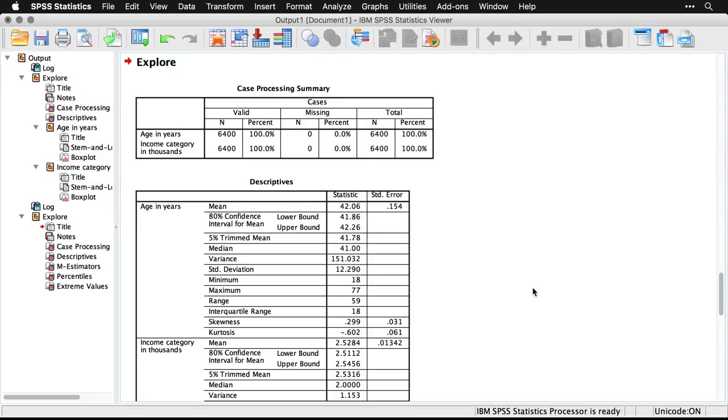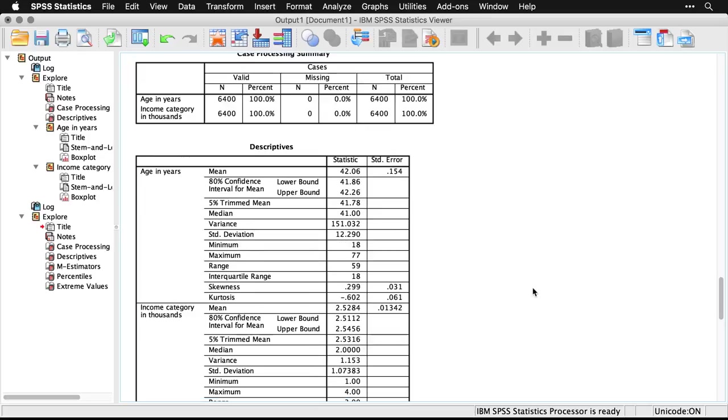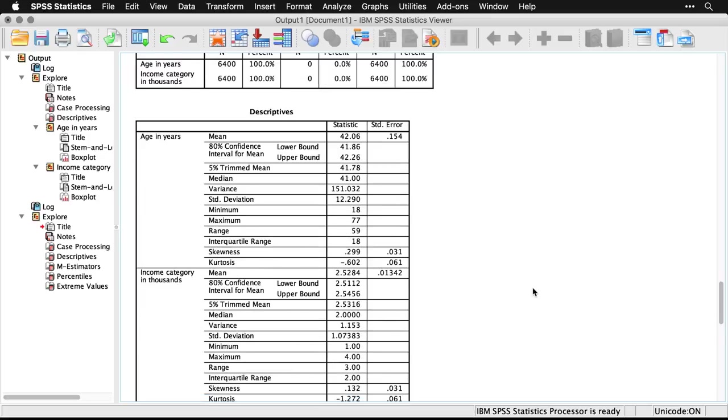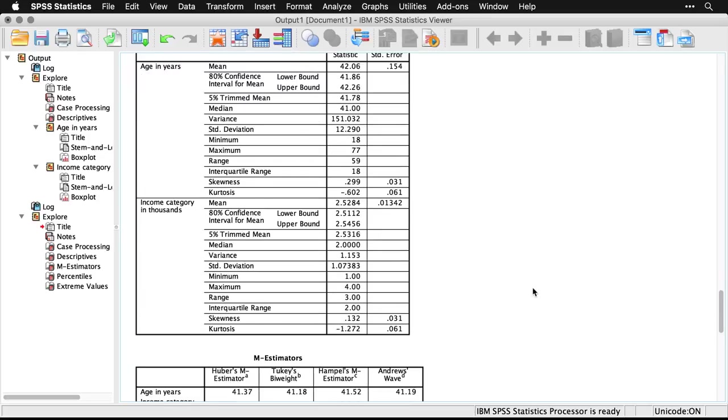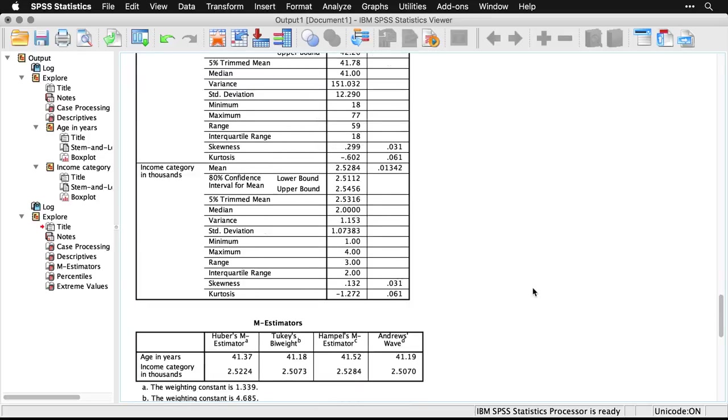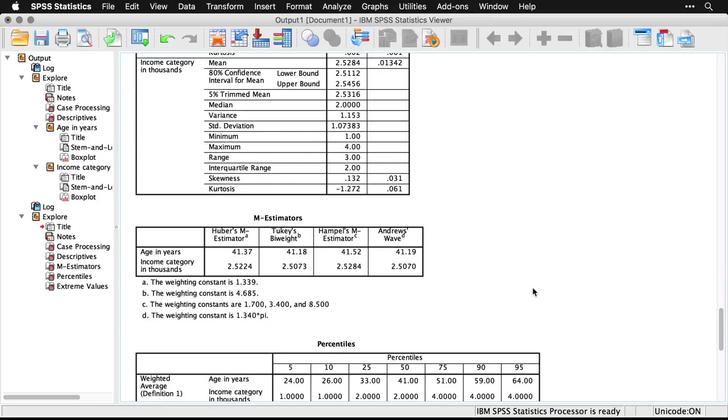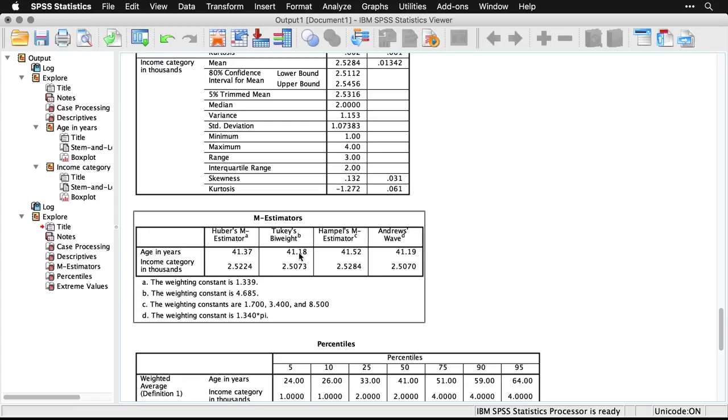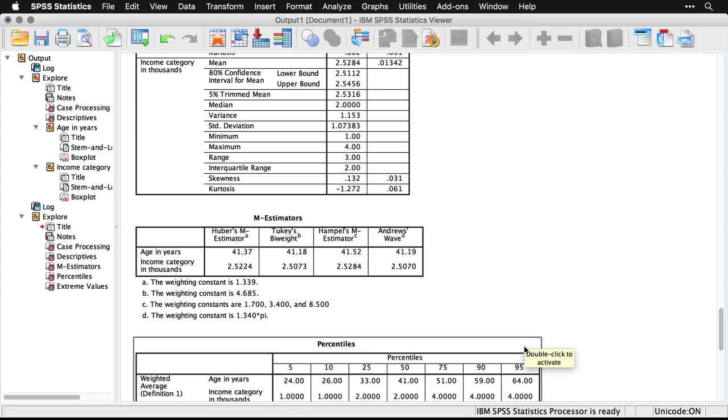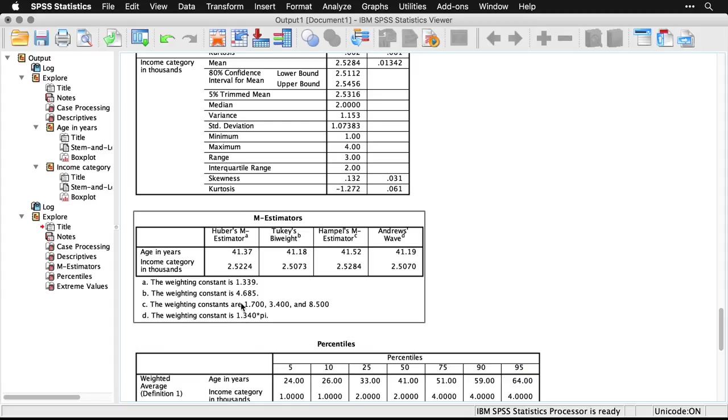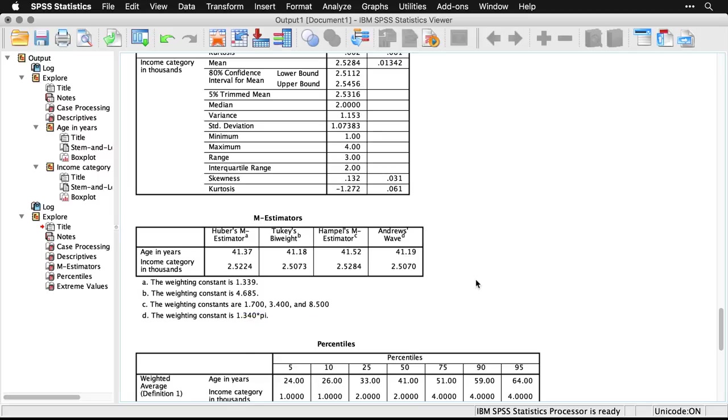And now we have the same table we had before, that's their descriptors up there at top. Then we have the M estimators, and this is four different robust measures of center. Again, all of them are trying to give us something equivalent to the mean. And you see in this case, Huber's M estimator, Tukey's biweight, Hampel's M estimator, and Andrew's wave, the numbers are all pretty similar. I mean, it goes from a low of 41.18 to a high of 41.52, but they're all really close. And each of these has specific parameters that go into them. You can't adjust them in the dialog box, but let me just return to the syntax for one second.